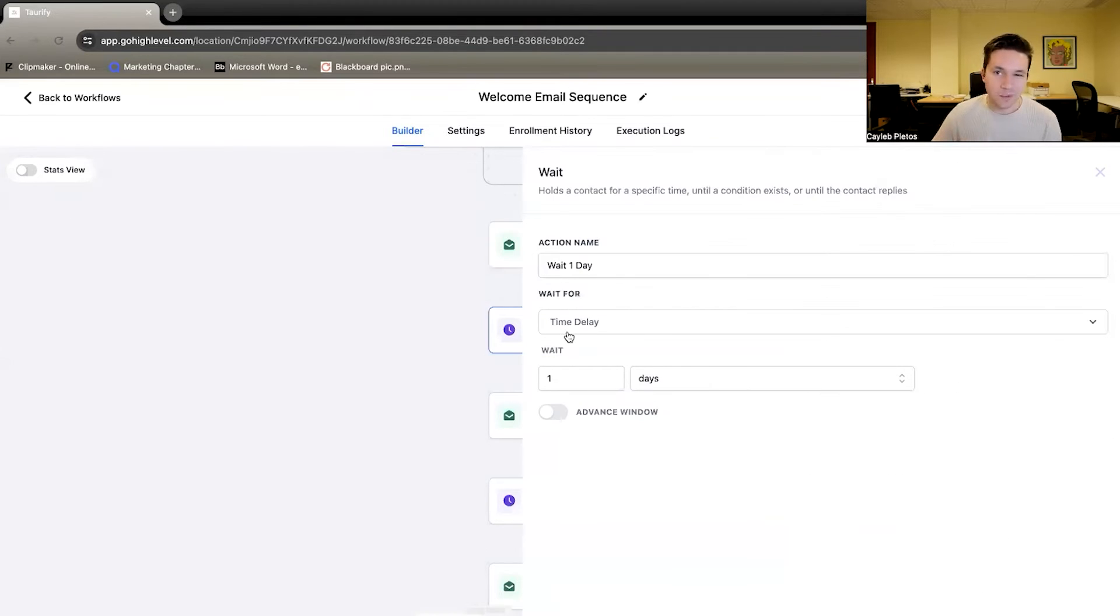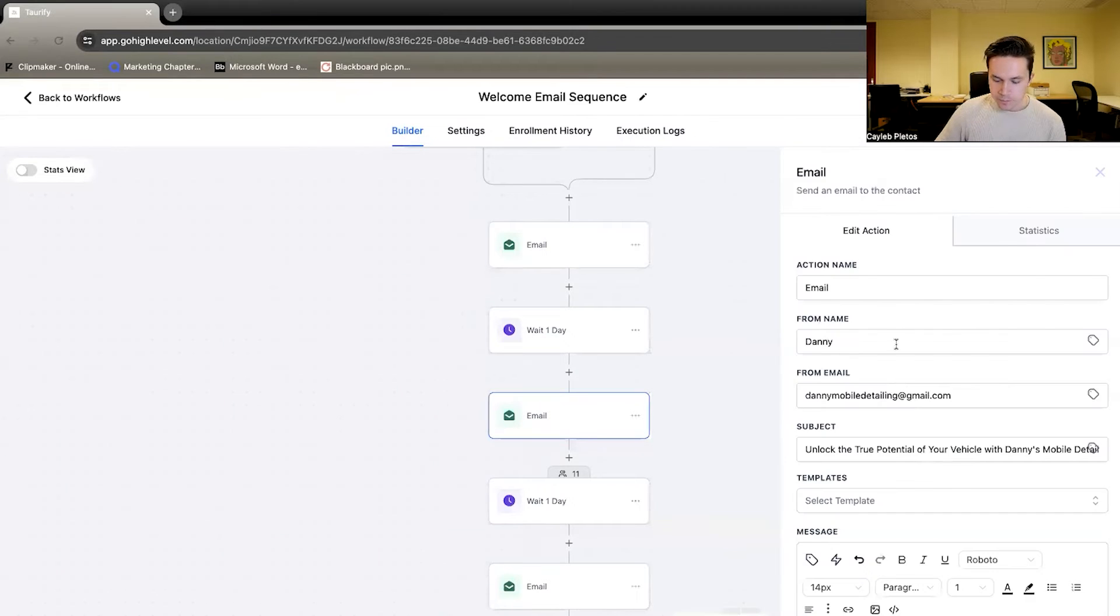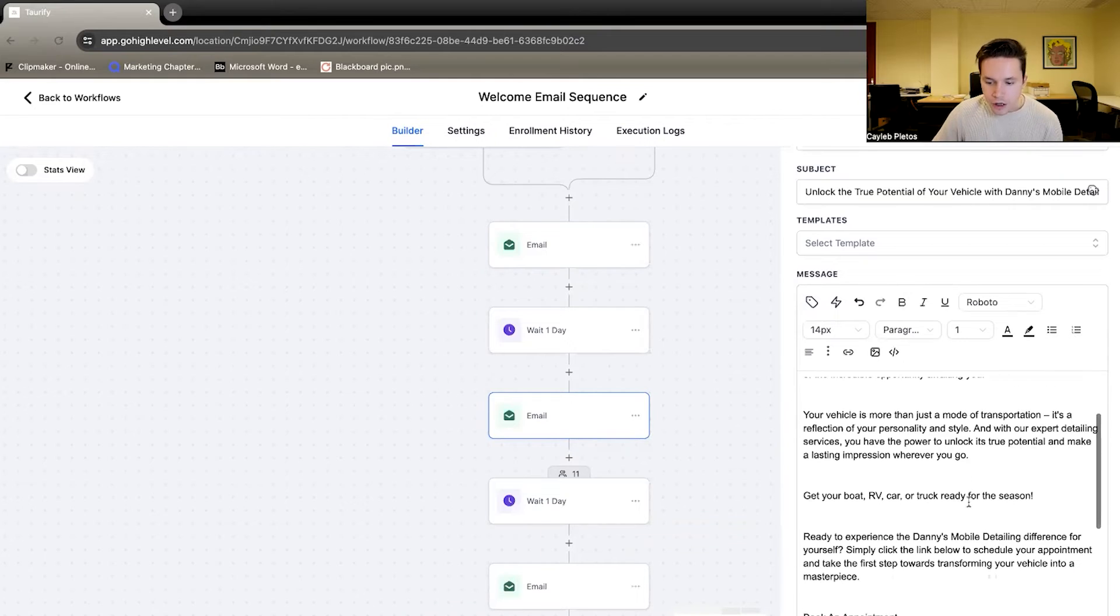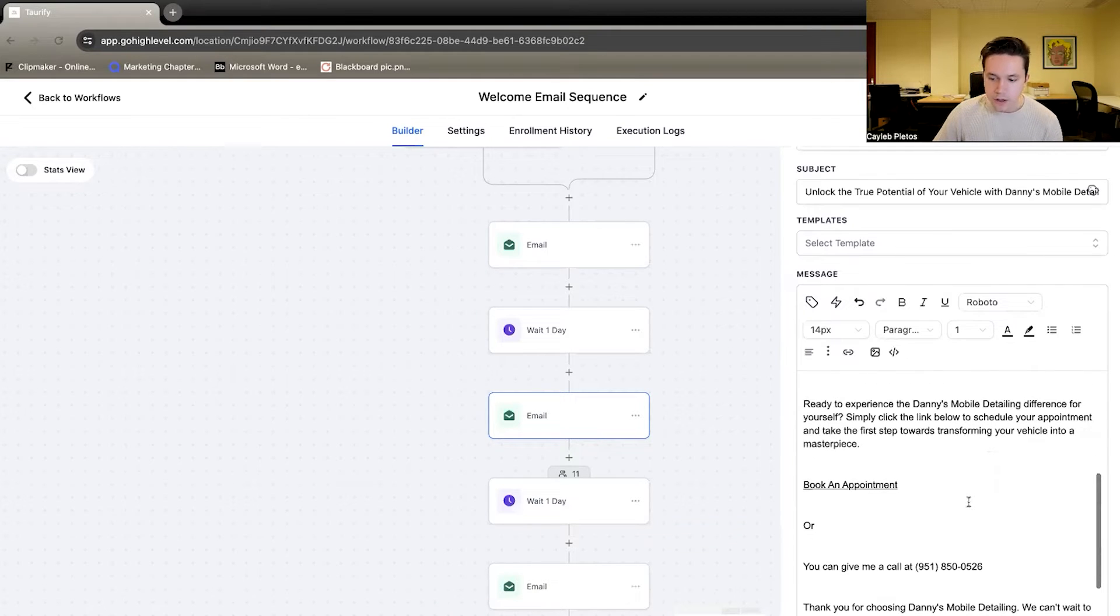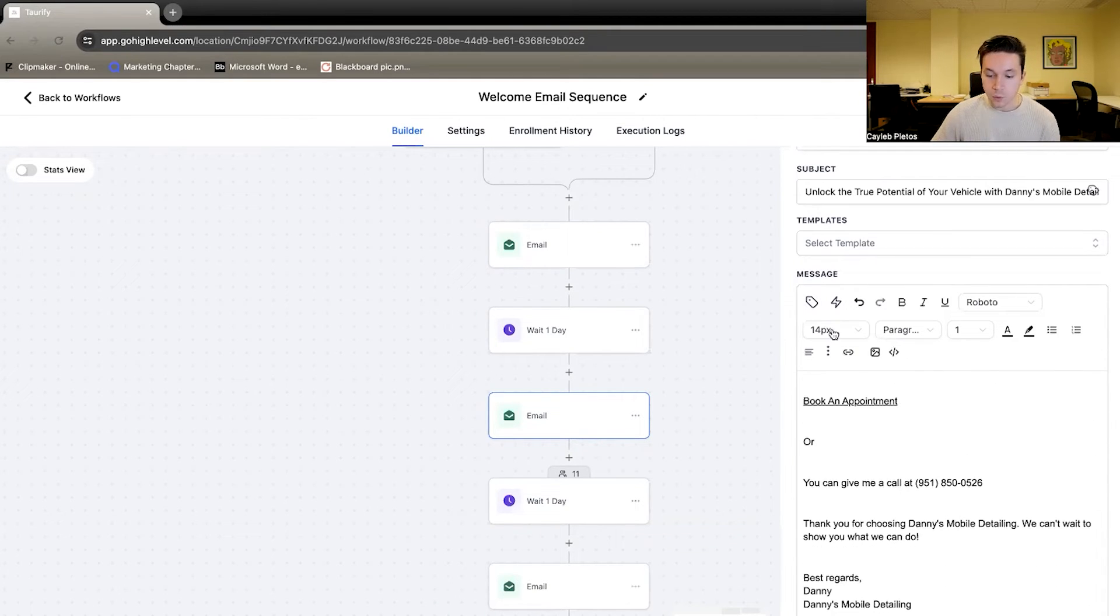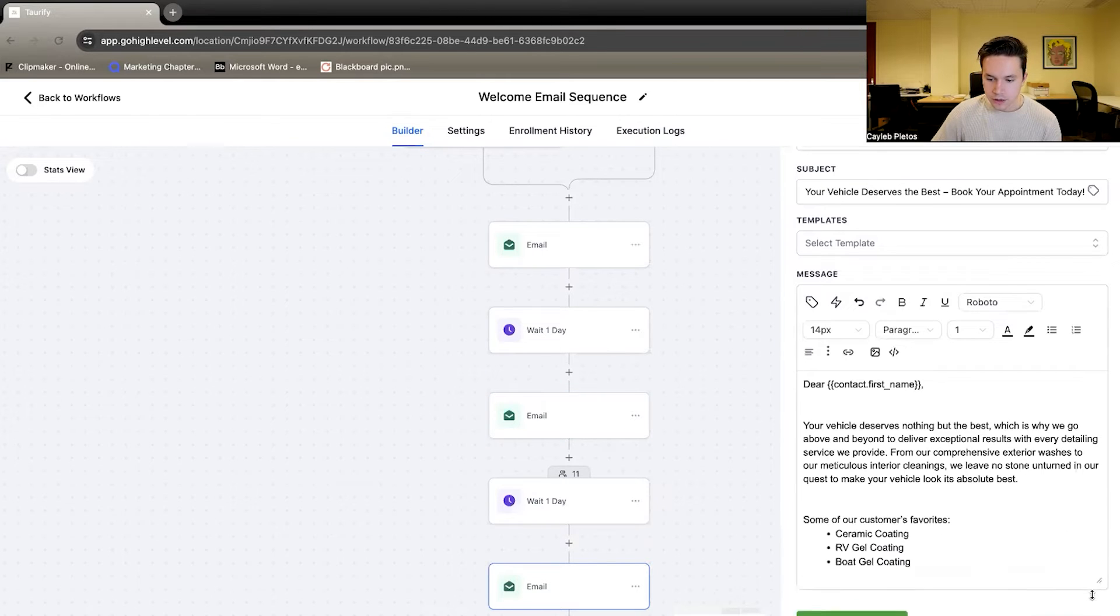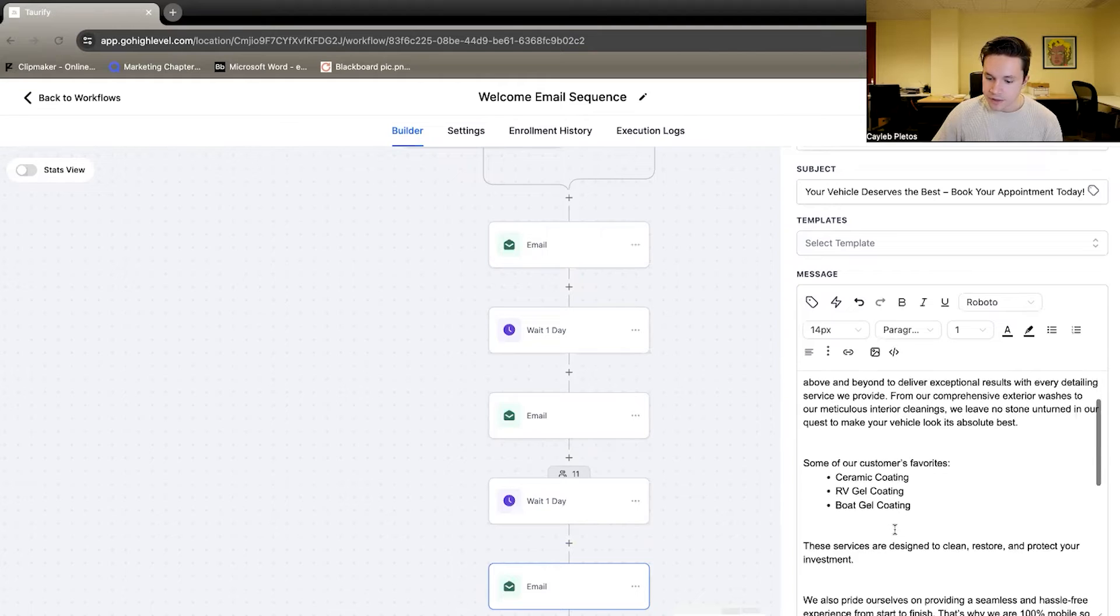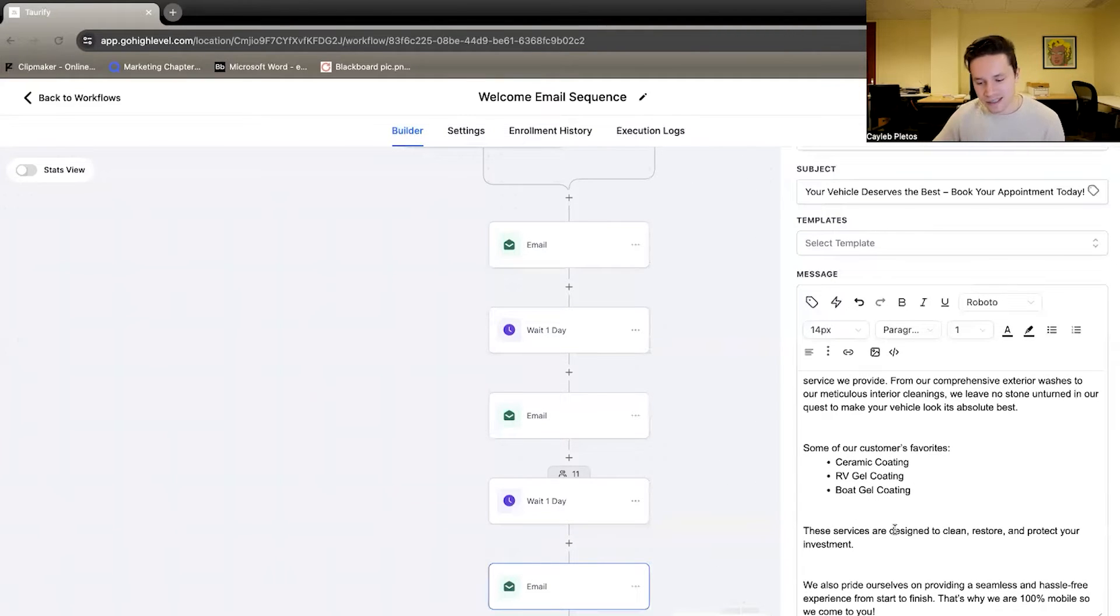So the next step, we're going to wait a day. Nothing's really going to go on there. We just don't want to be annoying them. Next day, something very similar. Let me show you this email. This is just kind of a reminder about our services and another ask to get them to book an appointment or give us a call. The last email, which is on the last day here, we're reaching out to them again, talking about some of our customers' favorites or our best sellers.